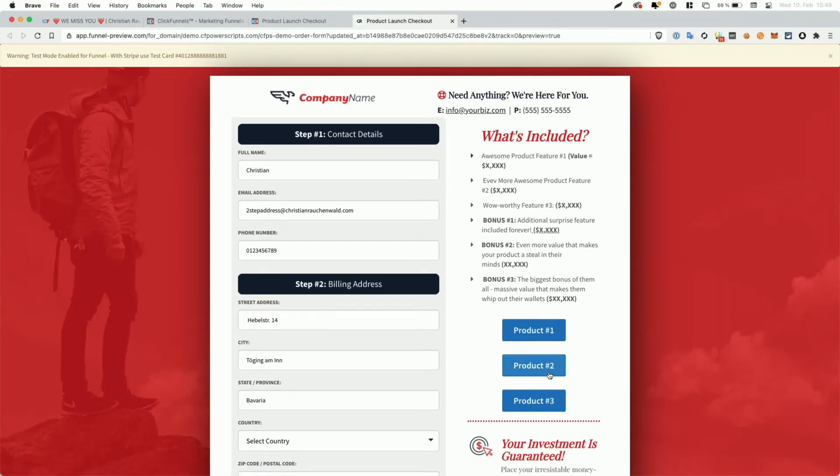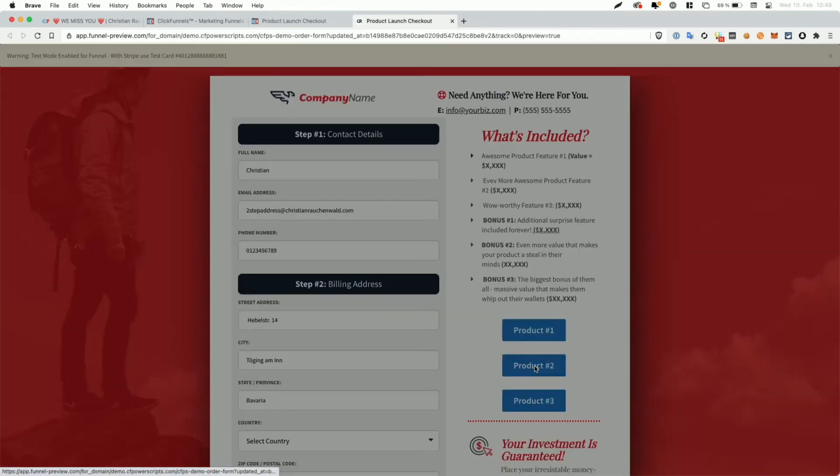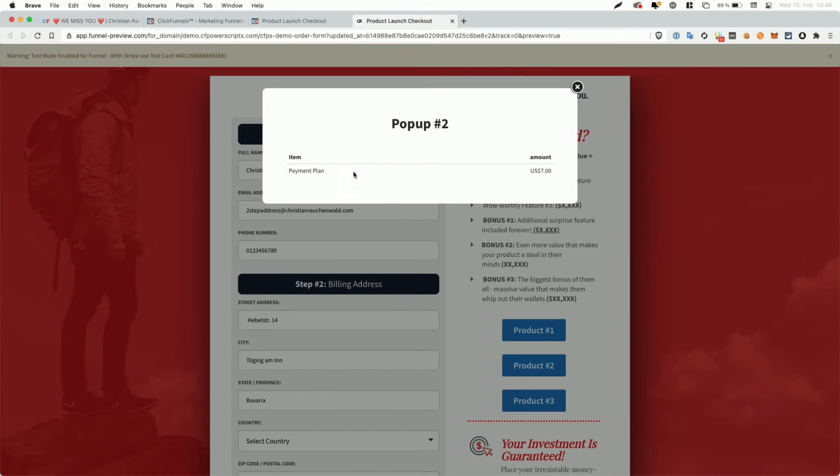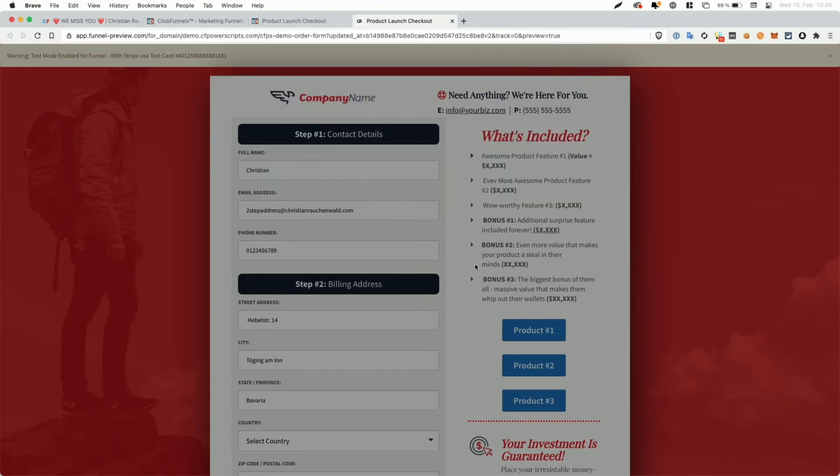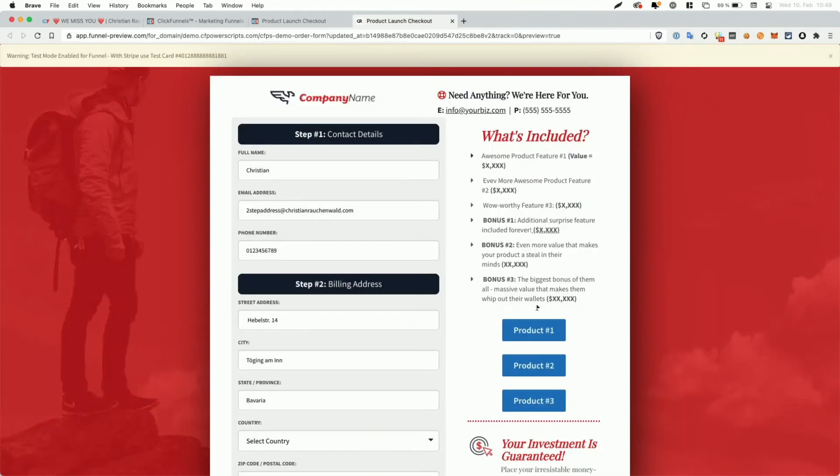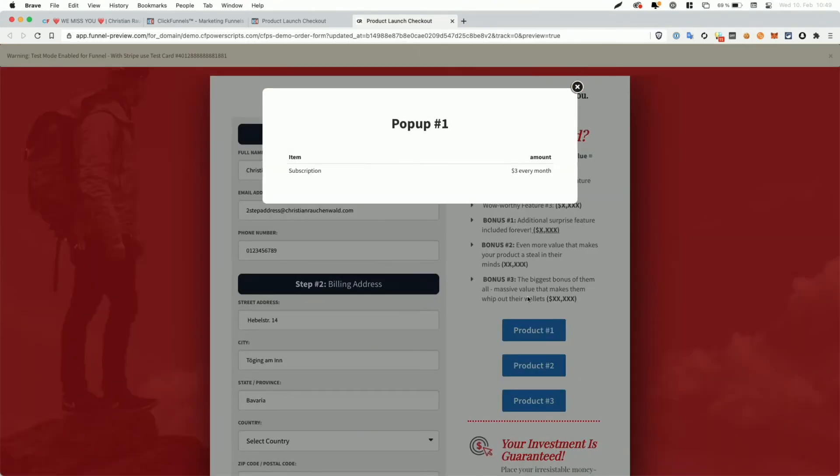I'm going to close the previous preview. And now when we click on product two, for example, we can see that first of all, the multi-popup script shows us the content for popup two. Second of all, the order summary script shows us that we have product two selected and not product one without actually showing the user buttons or radio buttons to change the product selection. And the same obviously works for product three and also again for product one.